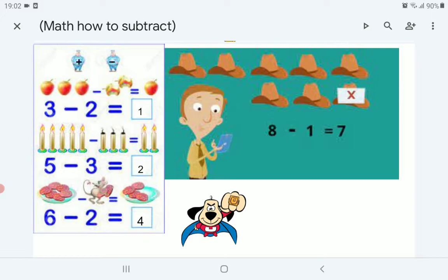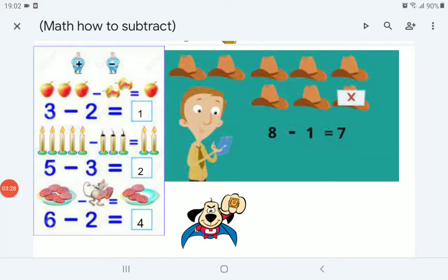Now, 3 apples minus 2 apples. So here we have 3 apples. If 2 apples are eaten, we will have 1 apple left — equals 1. Now, 5 candles and 3 candles are used. 5 minus 3 equals 2.